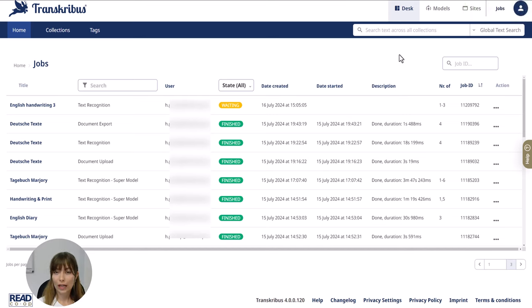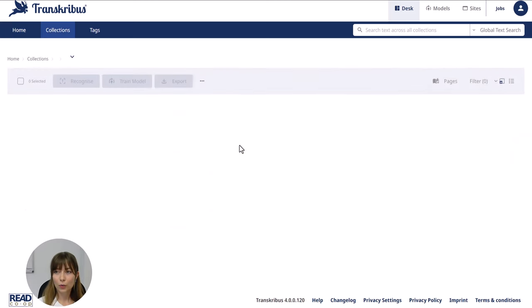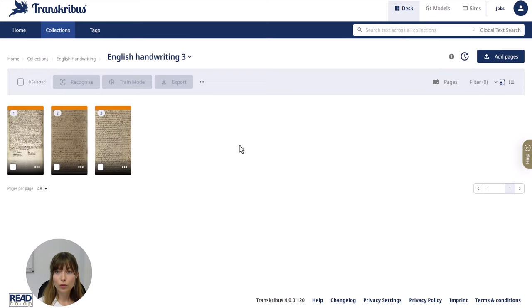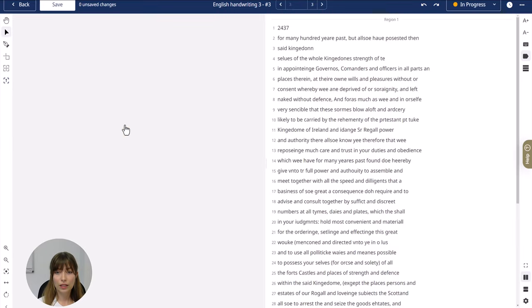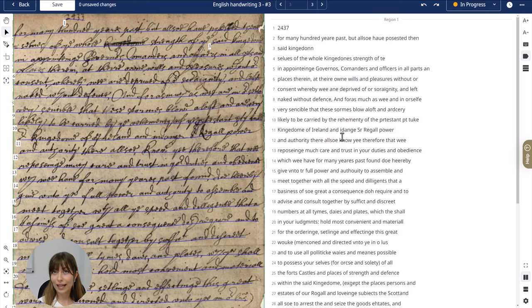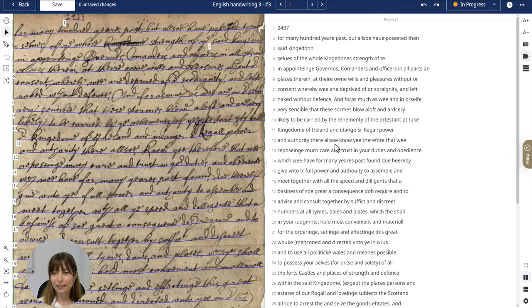You can check the status with the jobs list right here. Once the recognition process is complete, you can open the pages in your document and you can see now that the pages have been recognized and you can review and edit the text as needed directly within Transkribus, within the Transkribus editor.